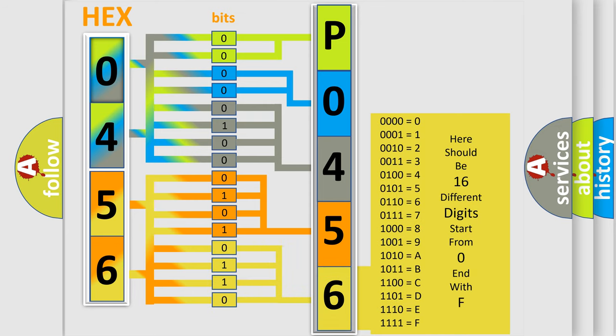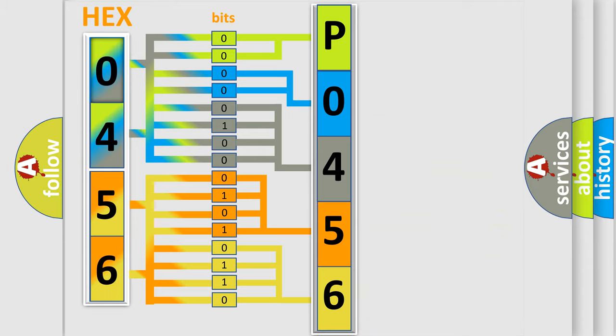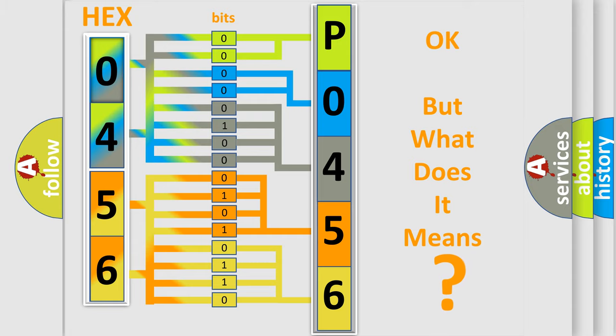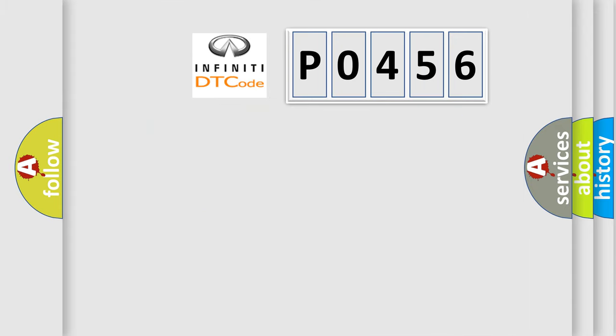We now know in what way the diagnostic tool translates the received information into a more comprehensible format. The number itself does not make sense if we cannot assign information about what it actually expresses. So, what does the diagnostic trouble code P0456 interpret specifically?